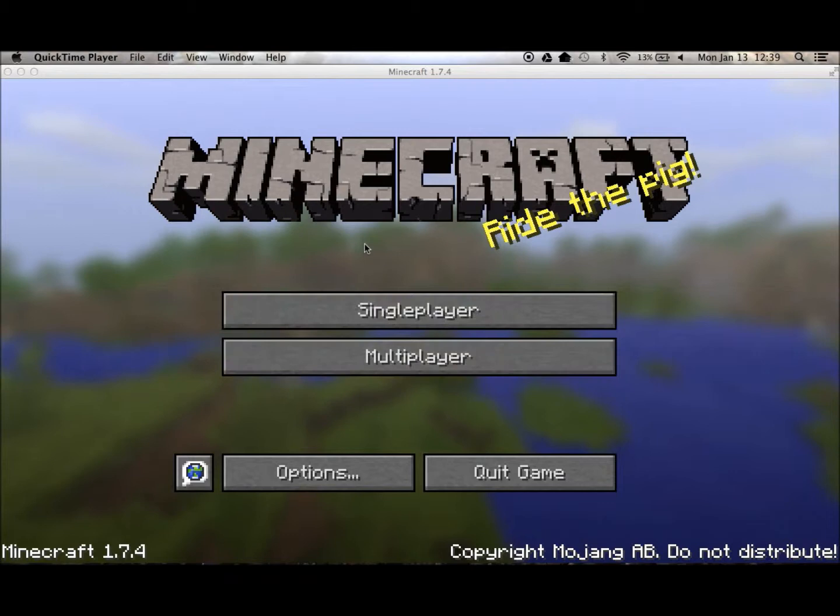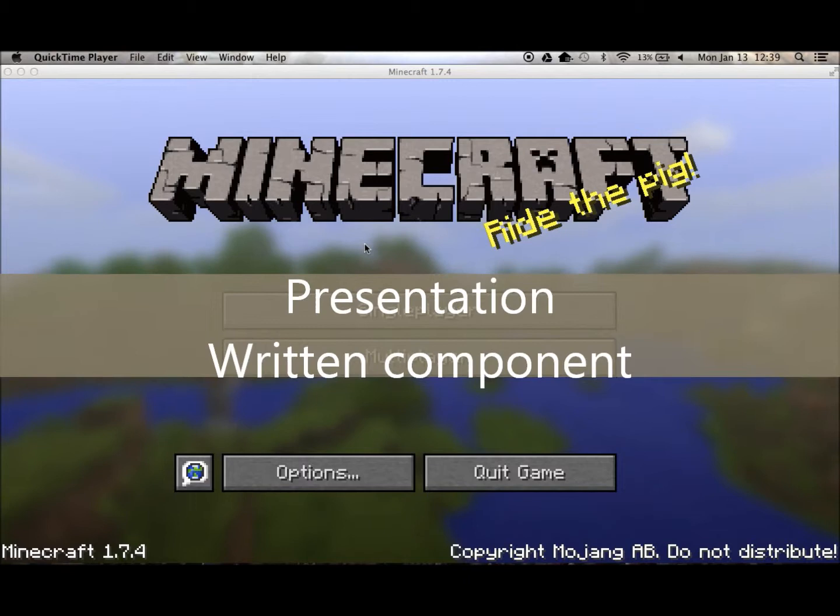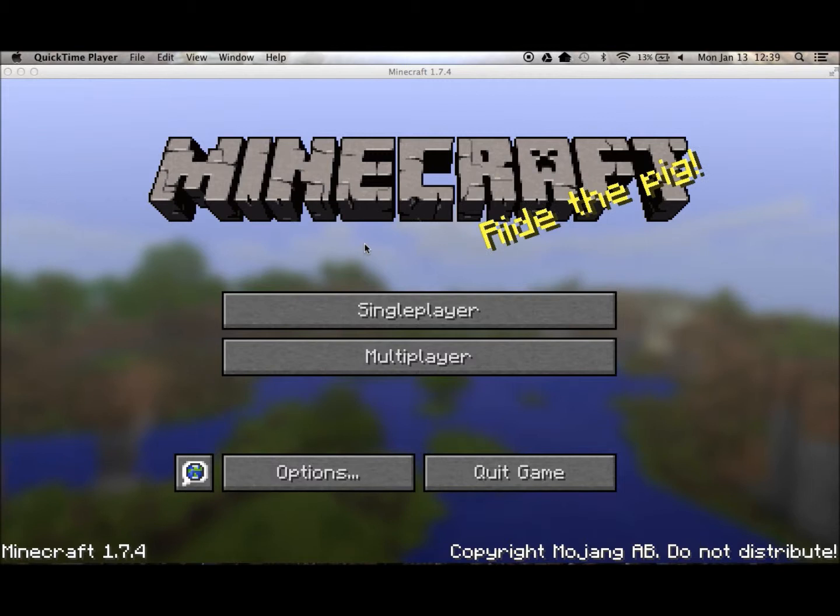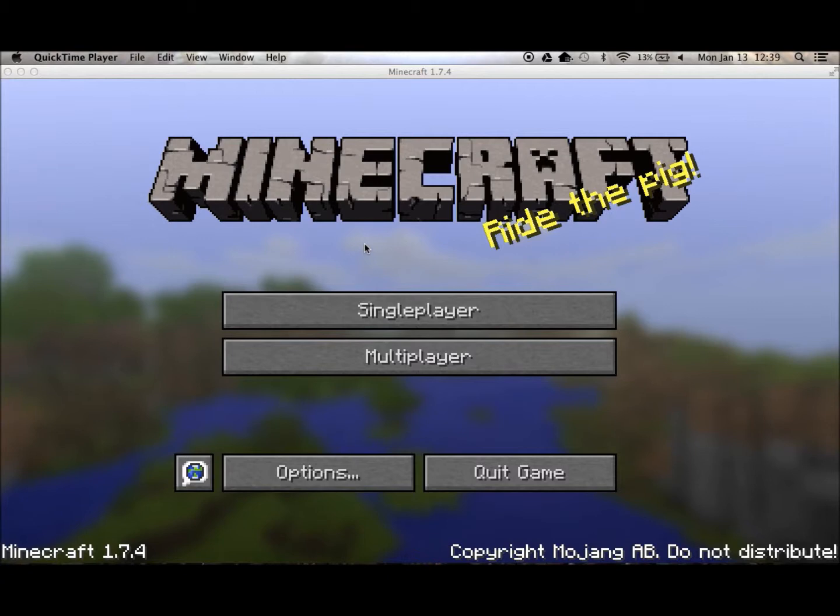Along with building the civilization in Minecraft, the students had a presentation and a written component where they had to justify everything they did. Because it was early in the year, they didn't have a ton of access to research information — I didn't want to overwhelm them — so they were using generally their textbook. And they did some really interesting stuff. Let's look at some examples.